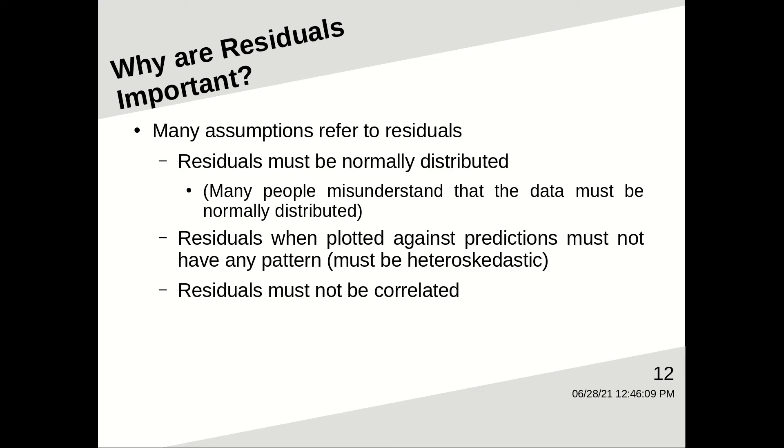When the residuals are plotted against the predictions the model makes, there must not be any kind of pattern to that plot. That is, they must be heteroscedastic. And residuals must not be correlated.